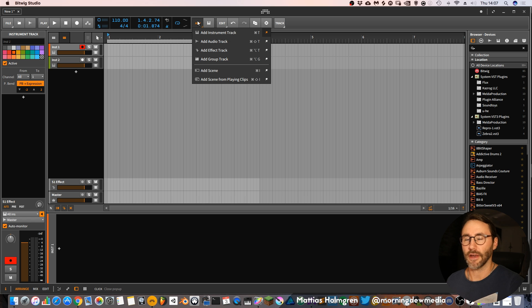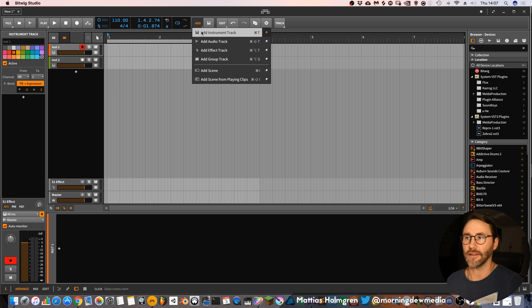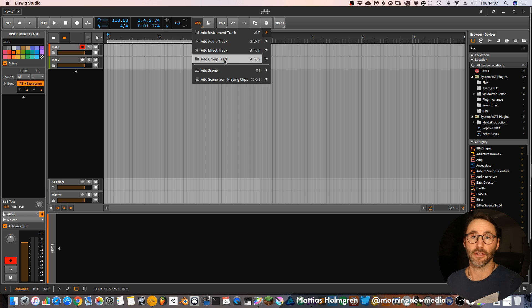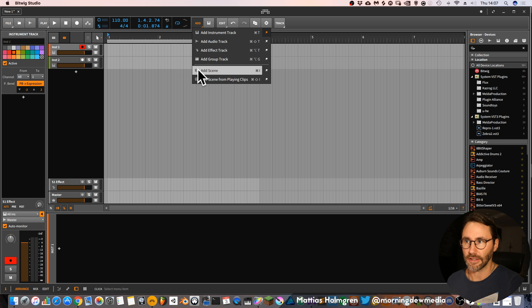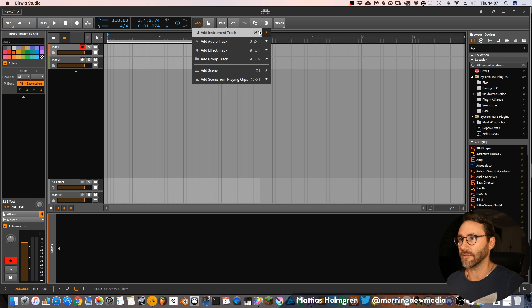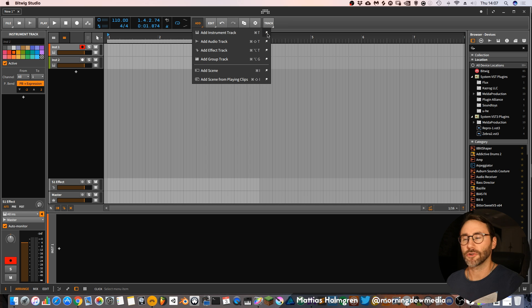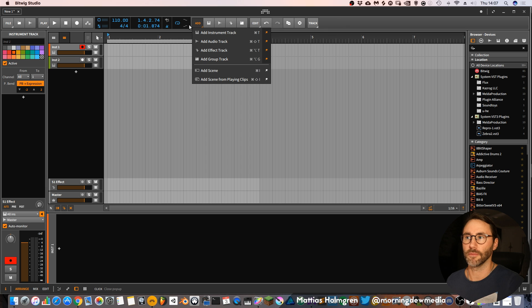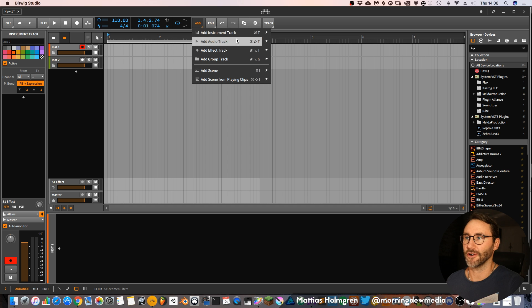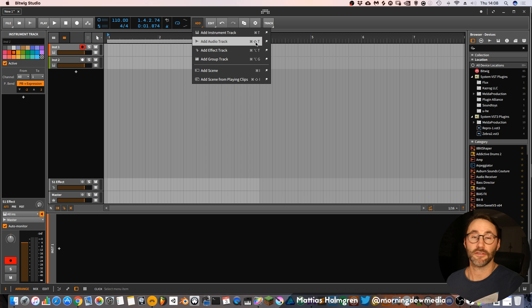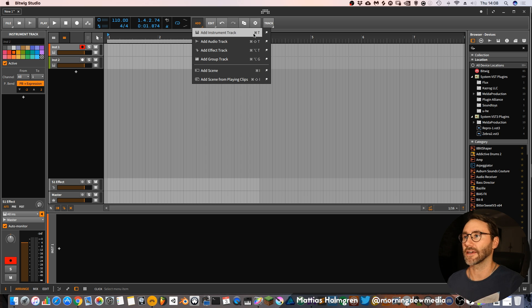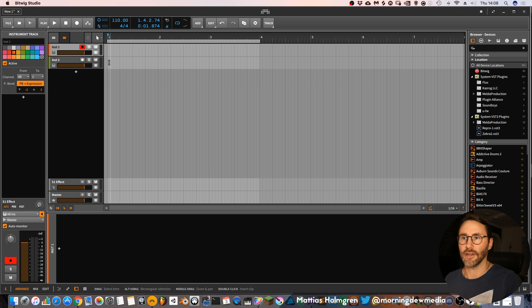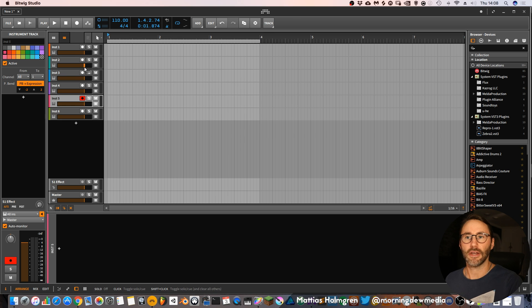Then we have this add button which is for adding new instrument tracks, audio tracks, effects and creating group tracks. You can also add scenes here. As you can see you have the short key commands attached here. And if you want you can also attach these functions to your toolbar. But I think it's more simple to actually learn at least some of these key commands like command T which will create a new instrument track.